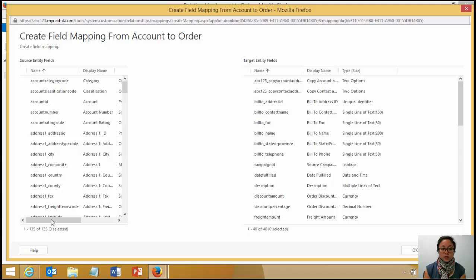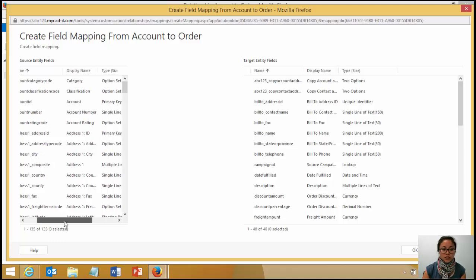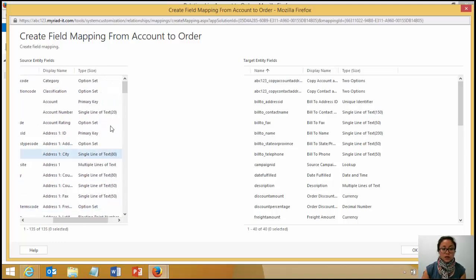Now, there are limitations with field mapping. I will provide a post that will show you the MSDN web page that will list the constraints.